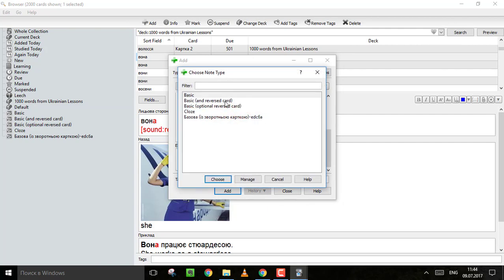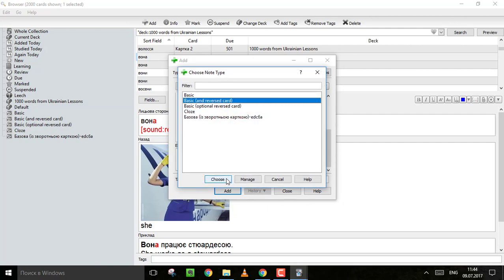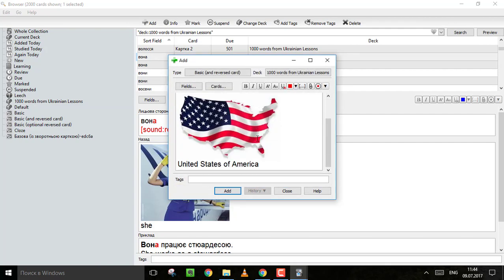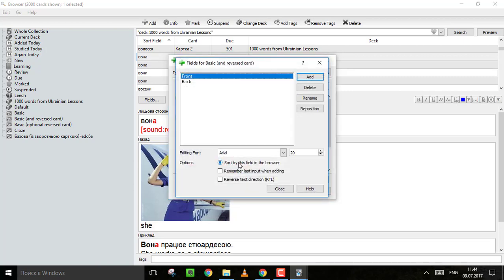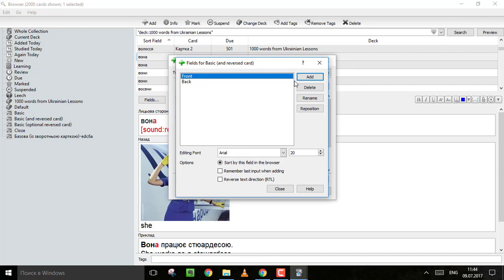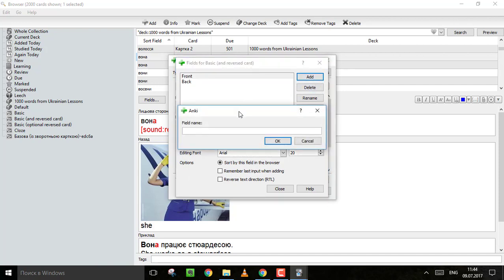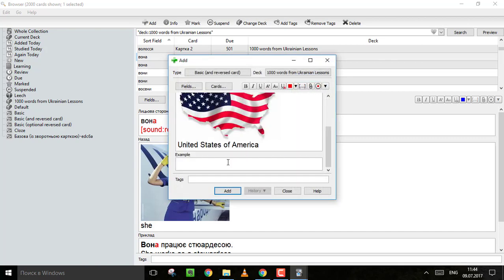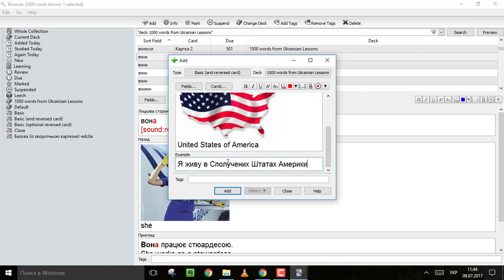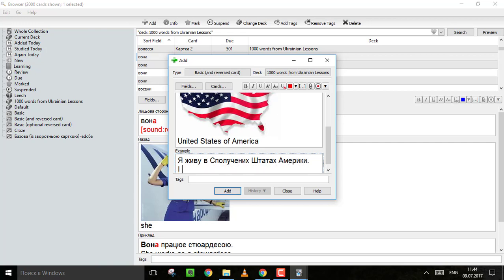And you can also change the type of card to a reverse card. So you can see both Ukrainian to English and English to Ukrainian. Also, you can add more lines. For example, I usually put this line example. And then you will have for all your next cards, you will have the example line and you can put the example.